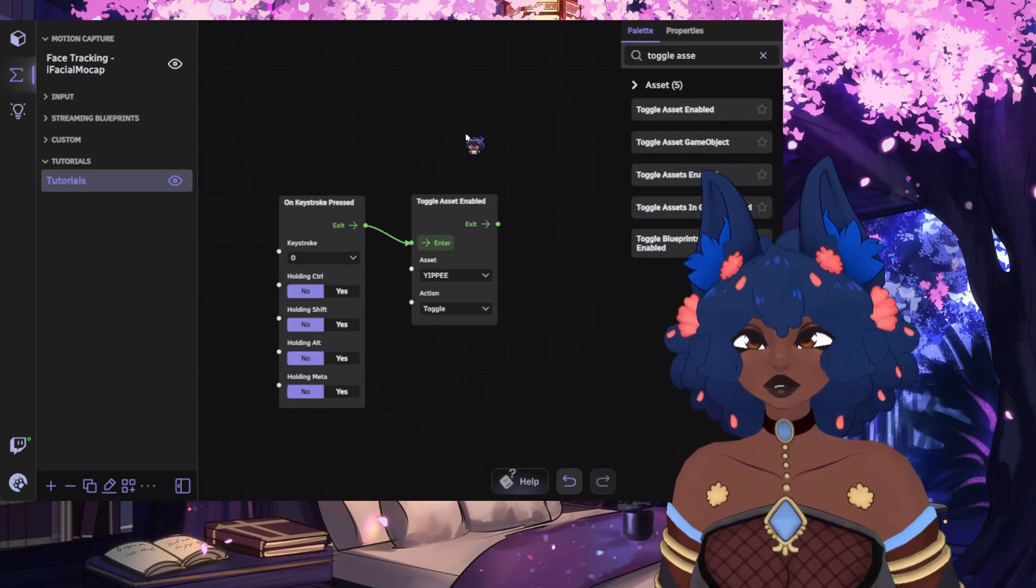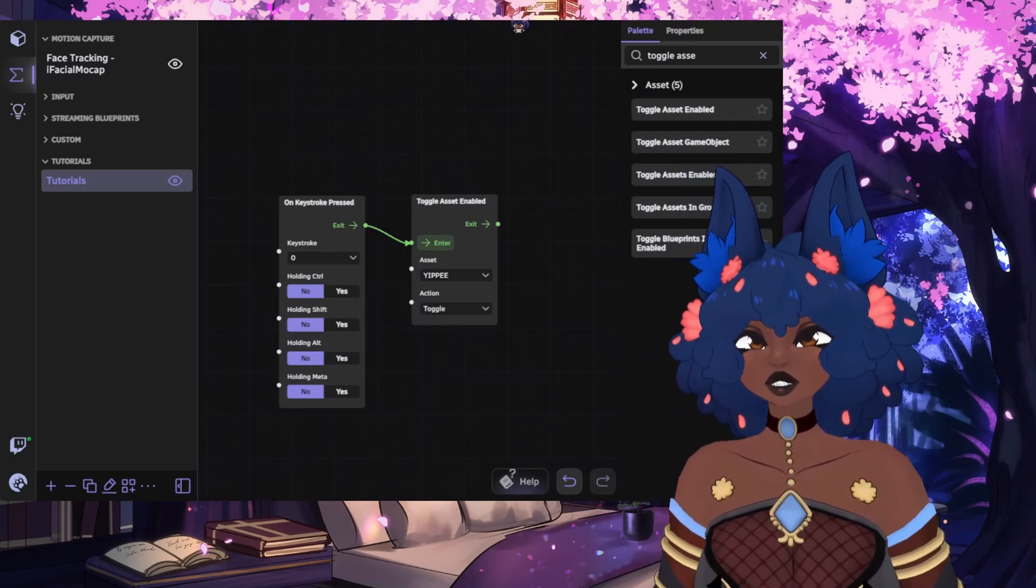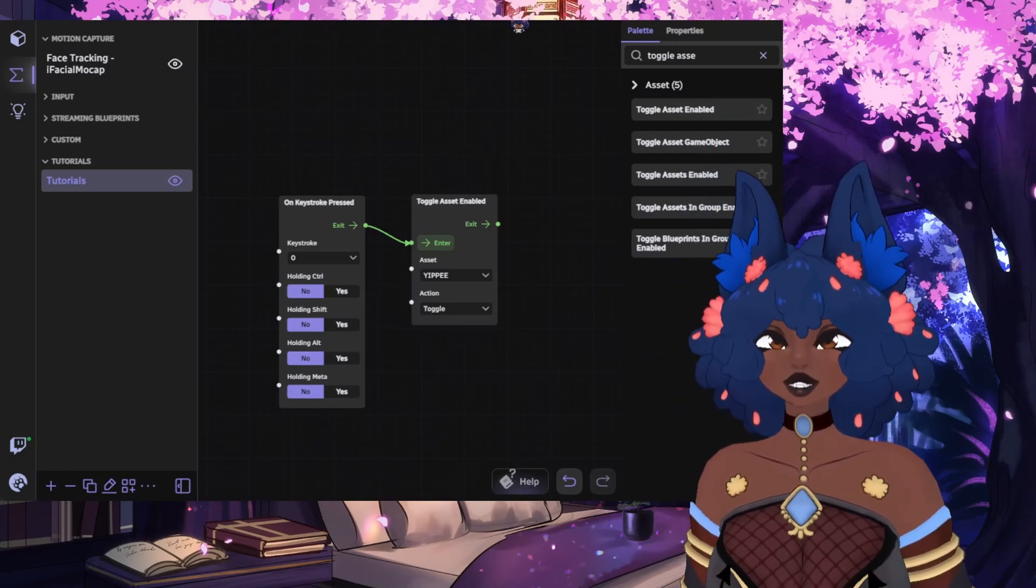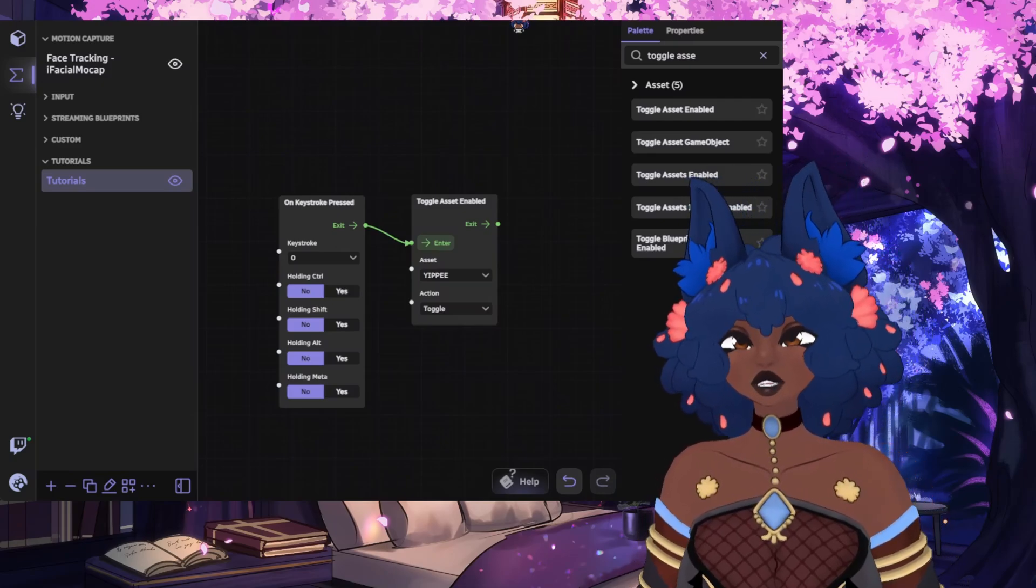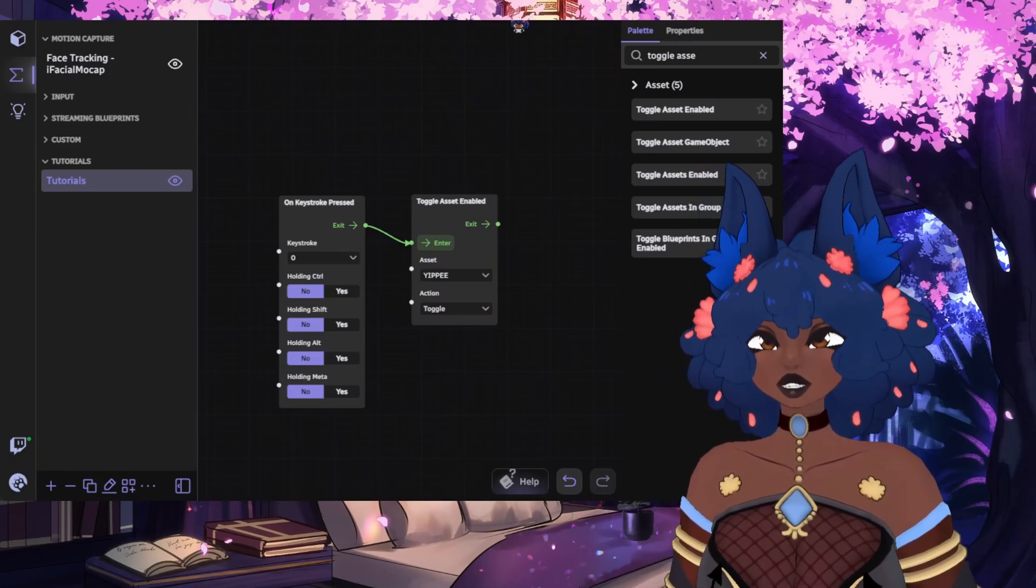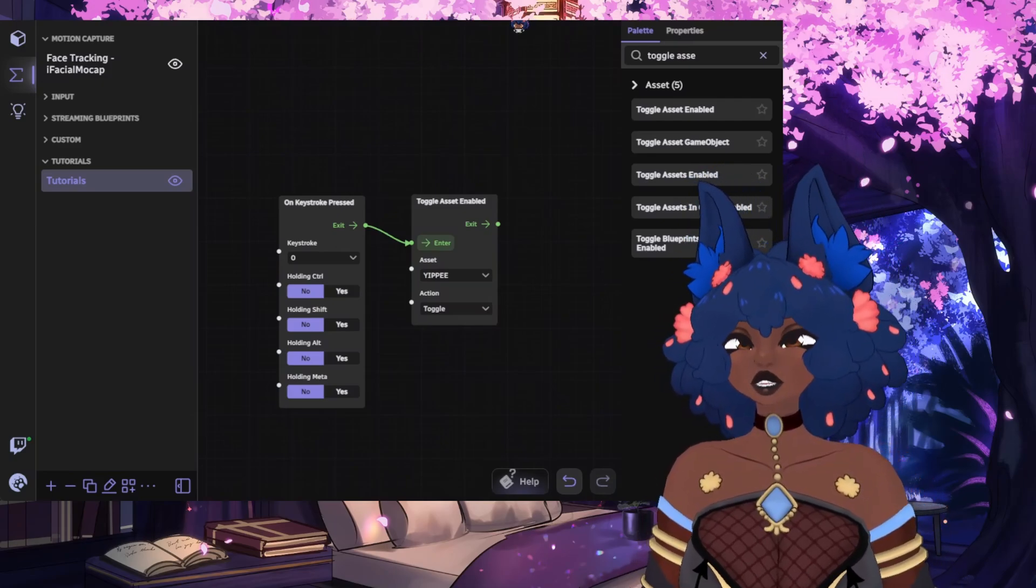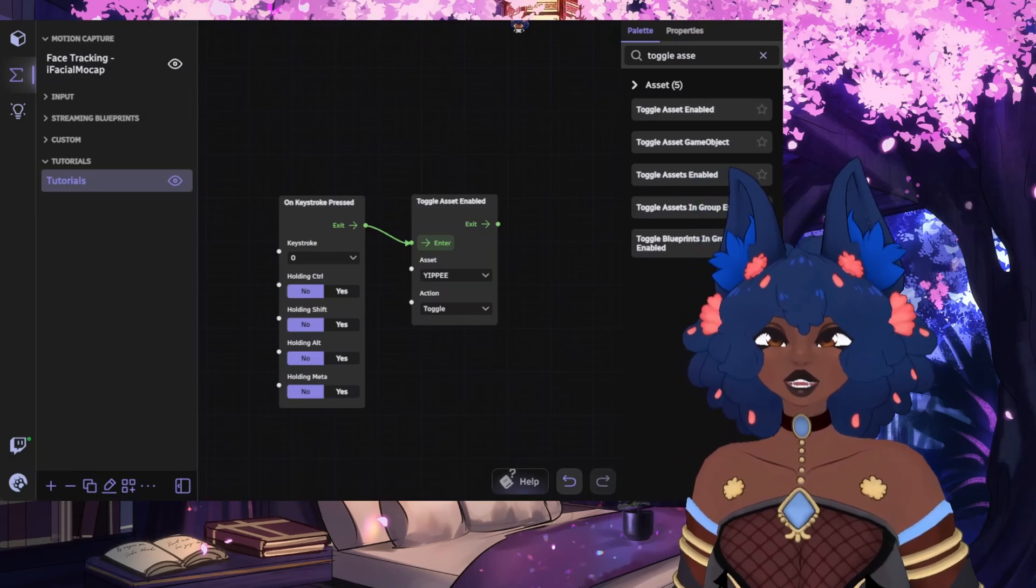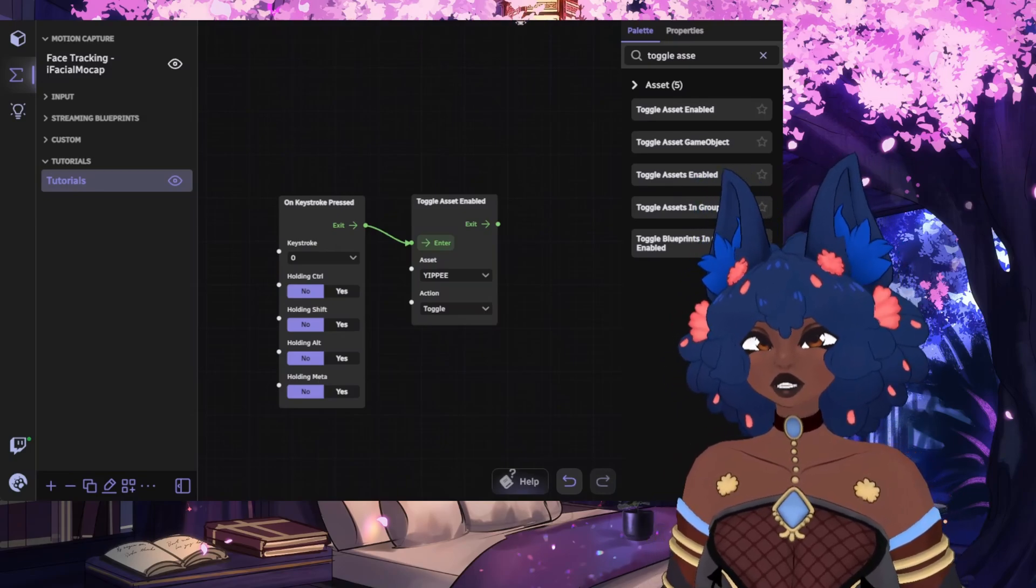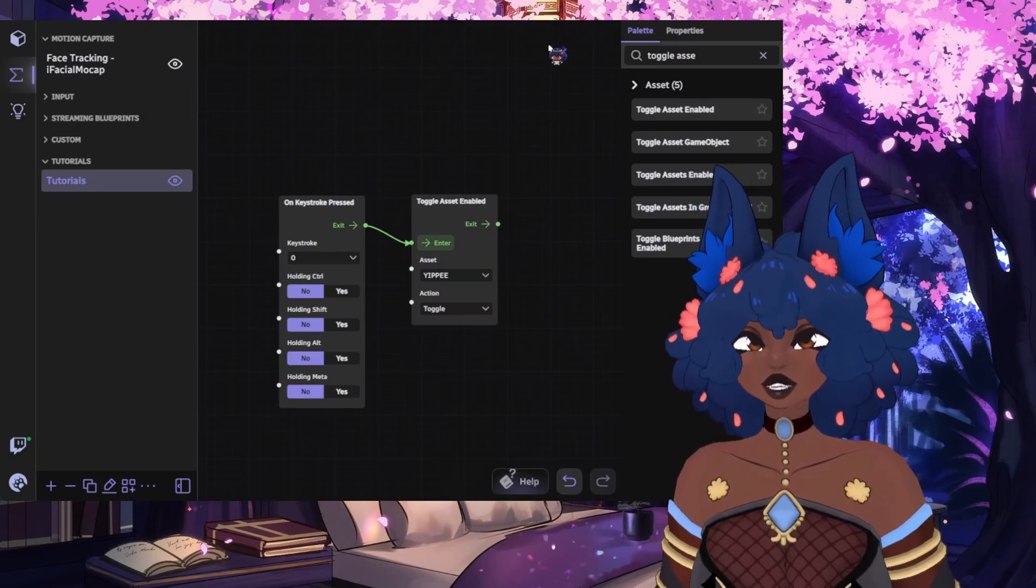This is a very basic tutorial just to familiarize yourself with how the blueprint section works. In future videos, I'll be going in-depth on certain nodes and their use cases. So hopefully by the end of it all, you're comfortable and confident in your ability to create new blueprints for your VTubing setup.